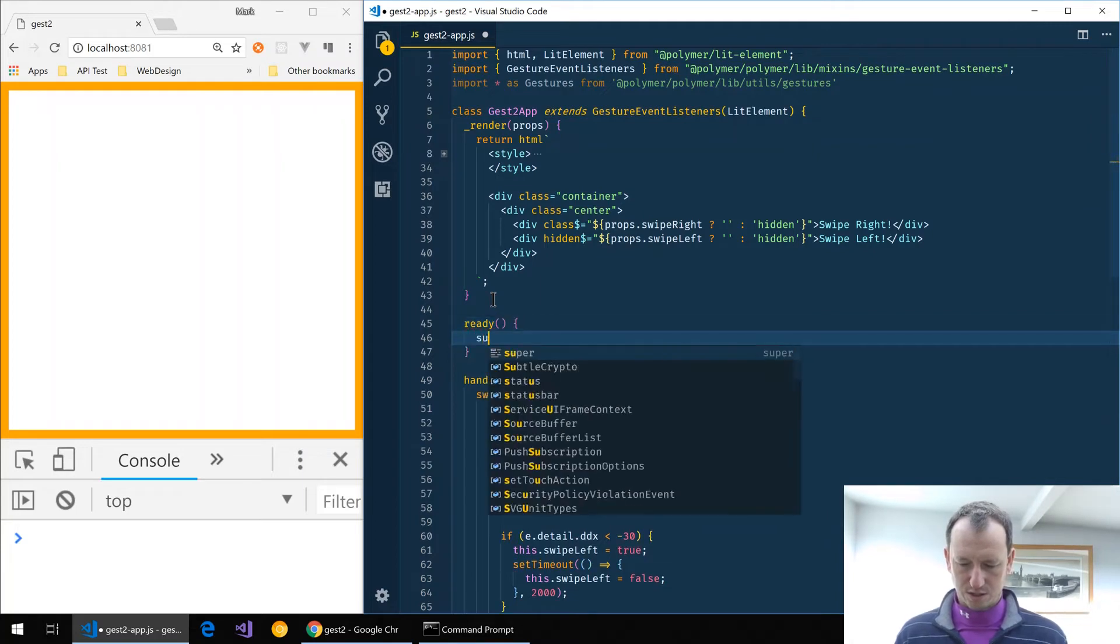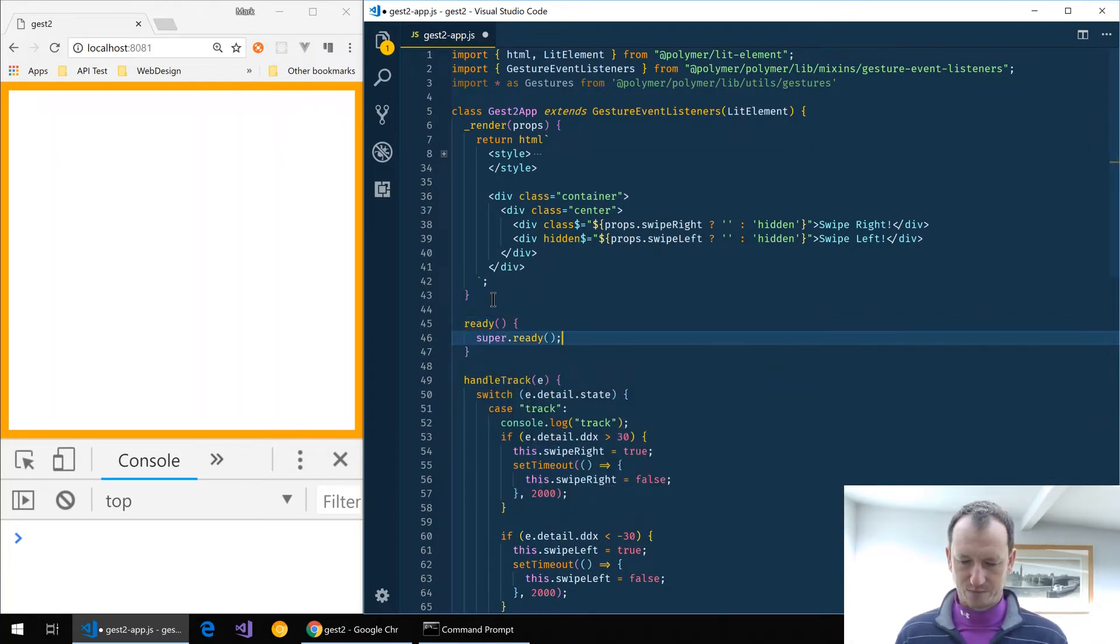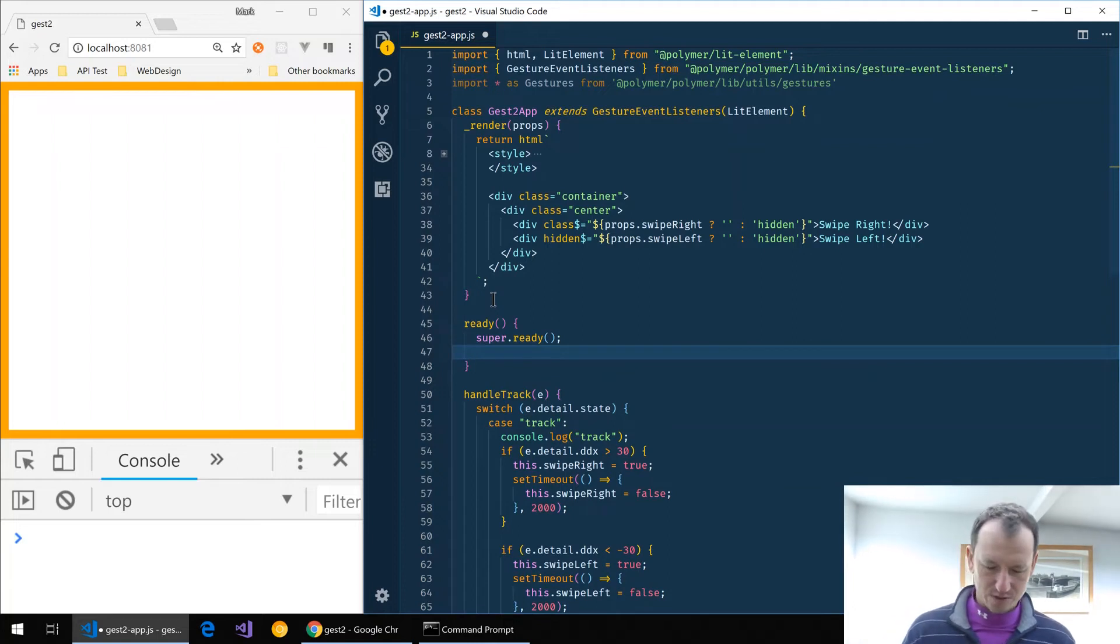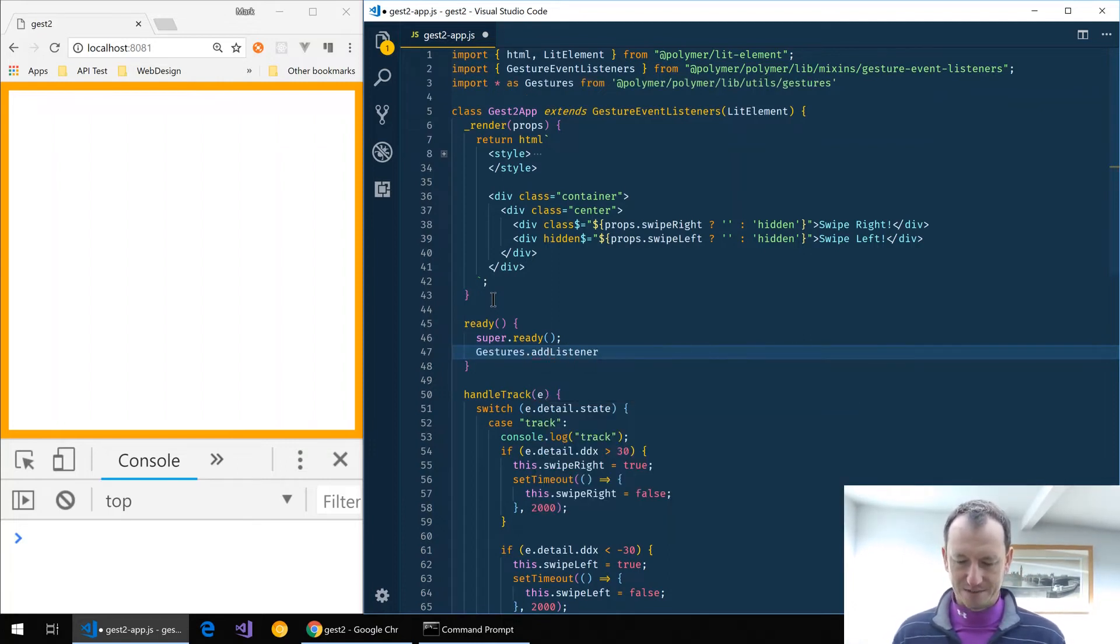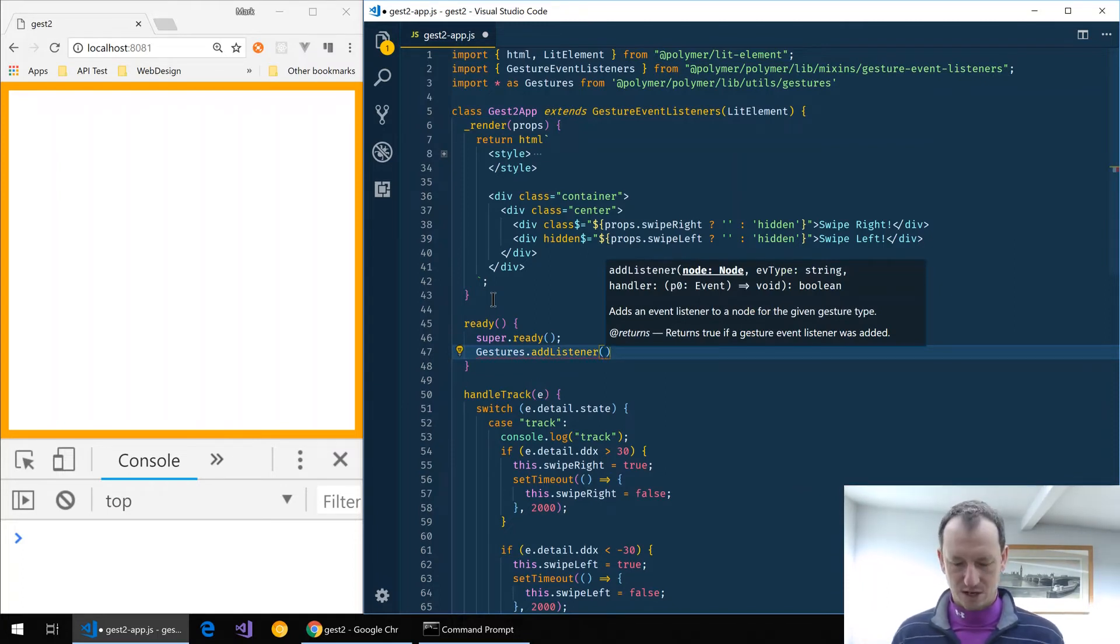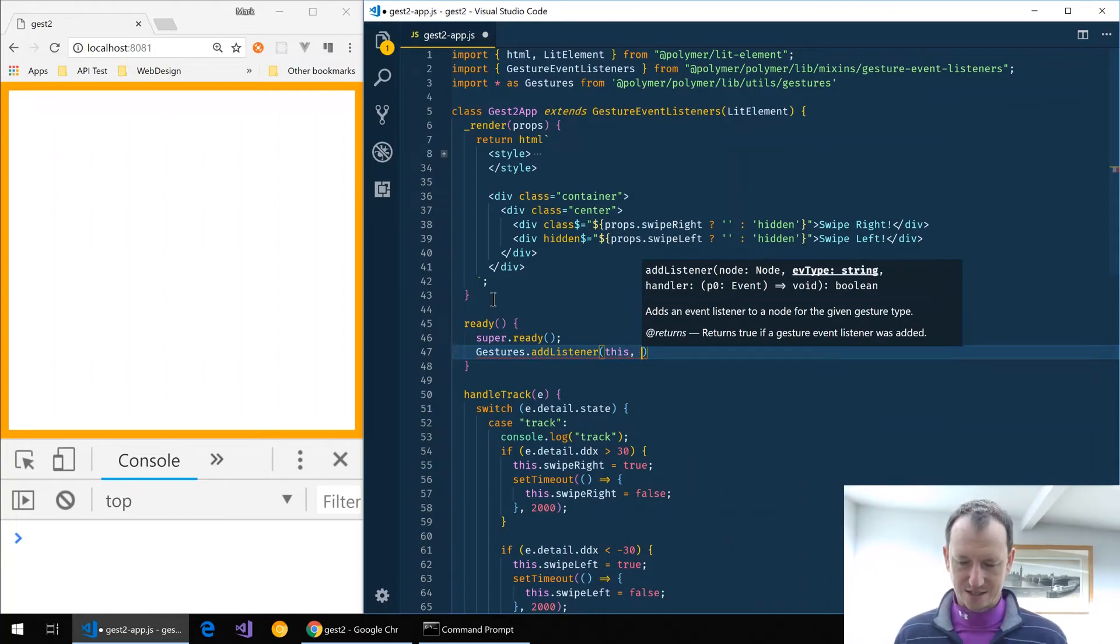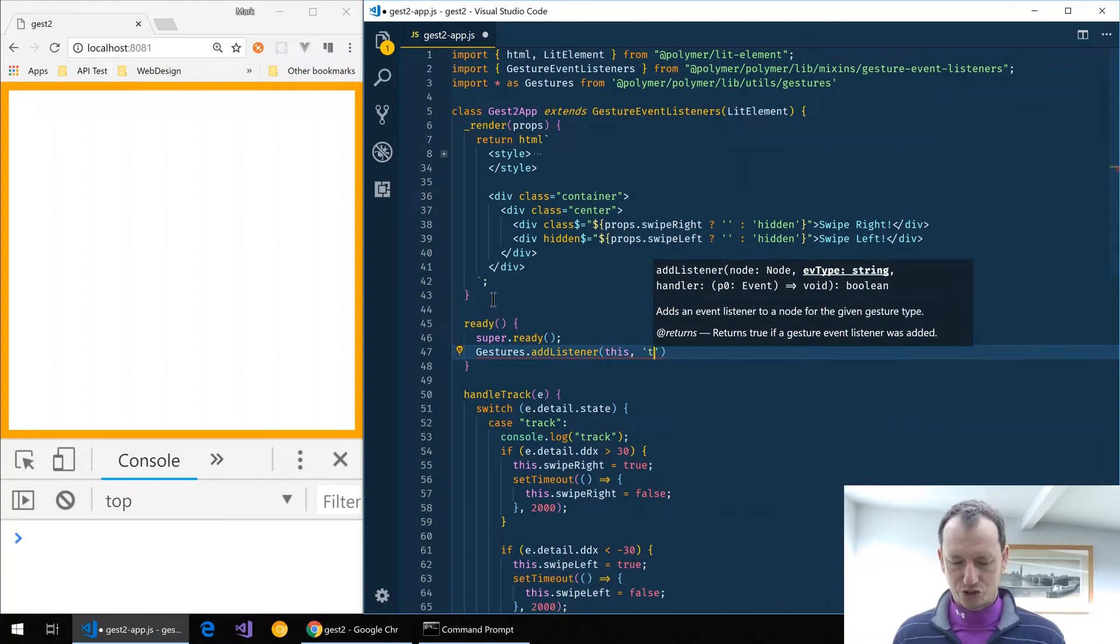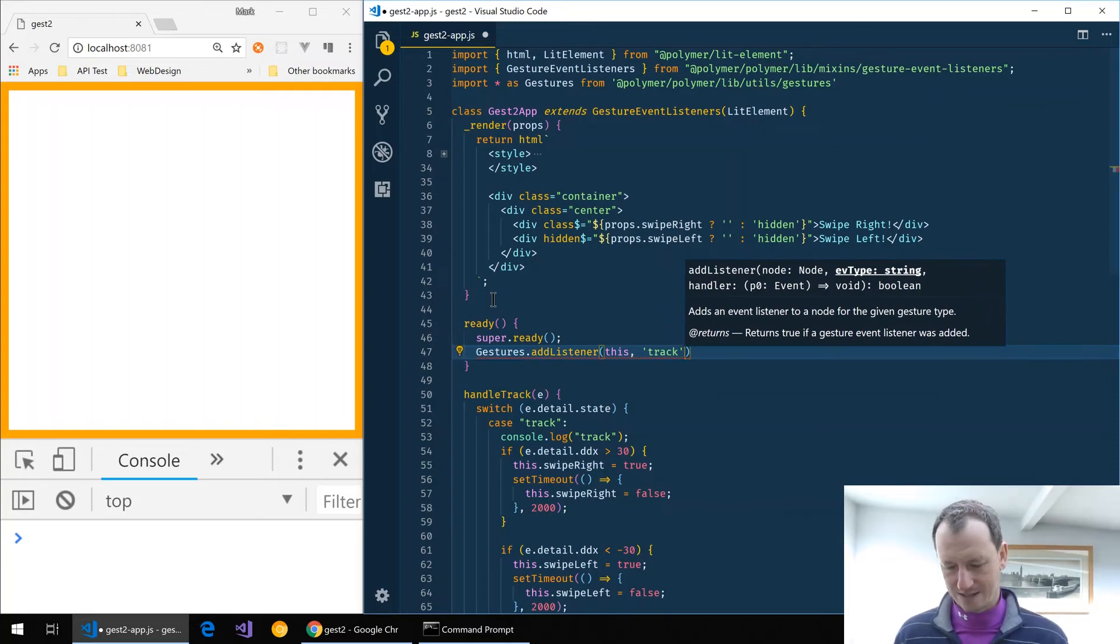And call super.ready, so at this point everything is available to us and we can say gestures.addListener. Then we need to provide the object that we're going to do the listen on. In that case it's our whole element so we just say this, and then we say which event we're after and we want the track event.